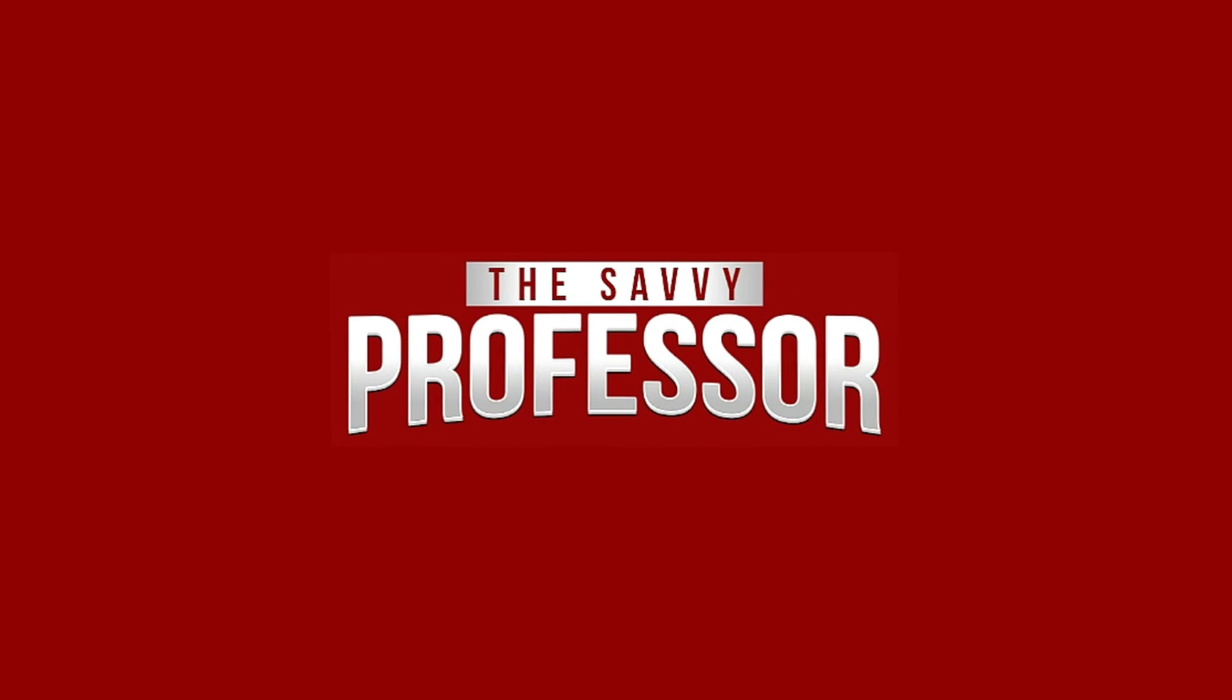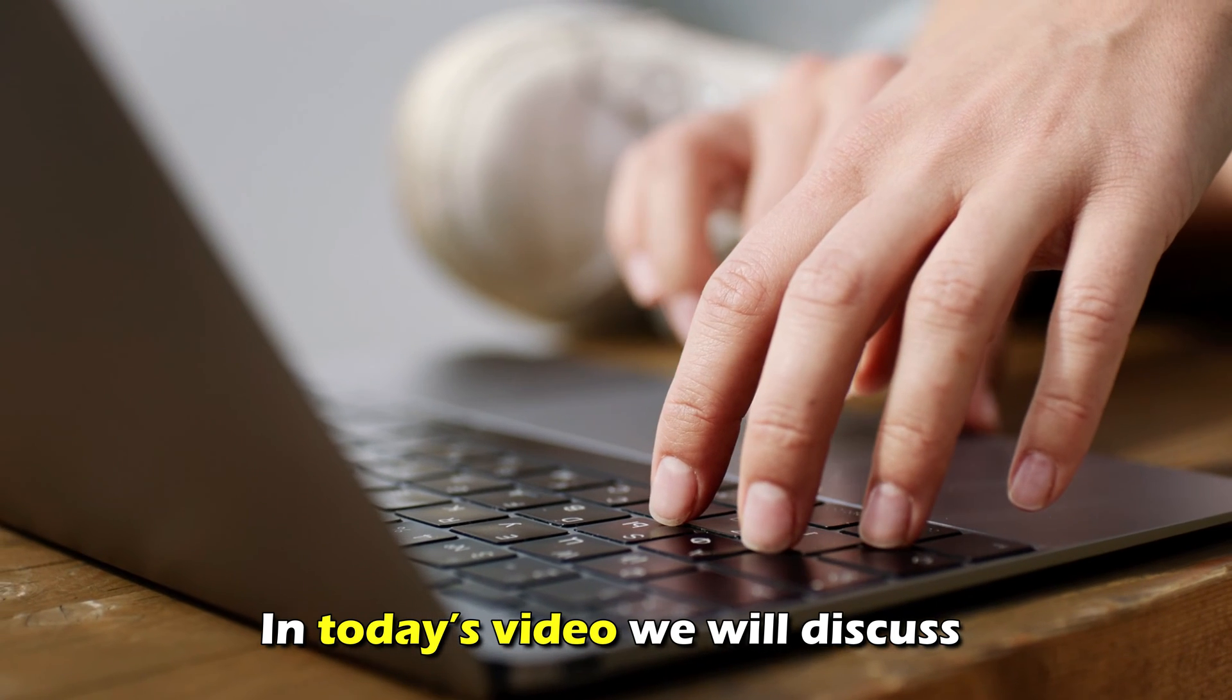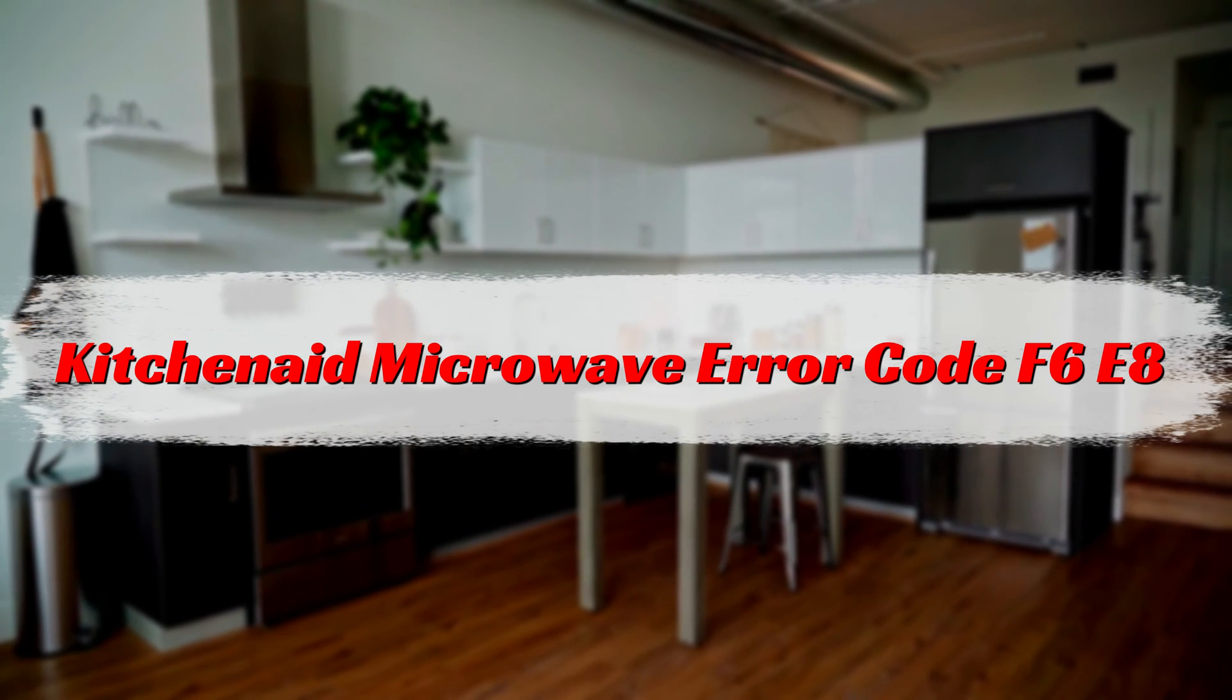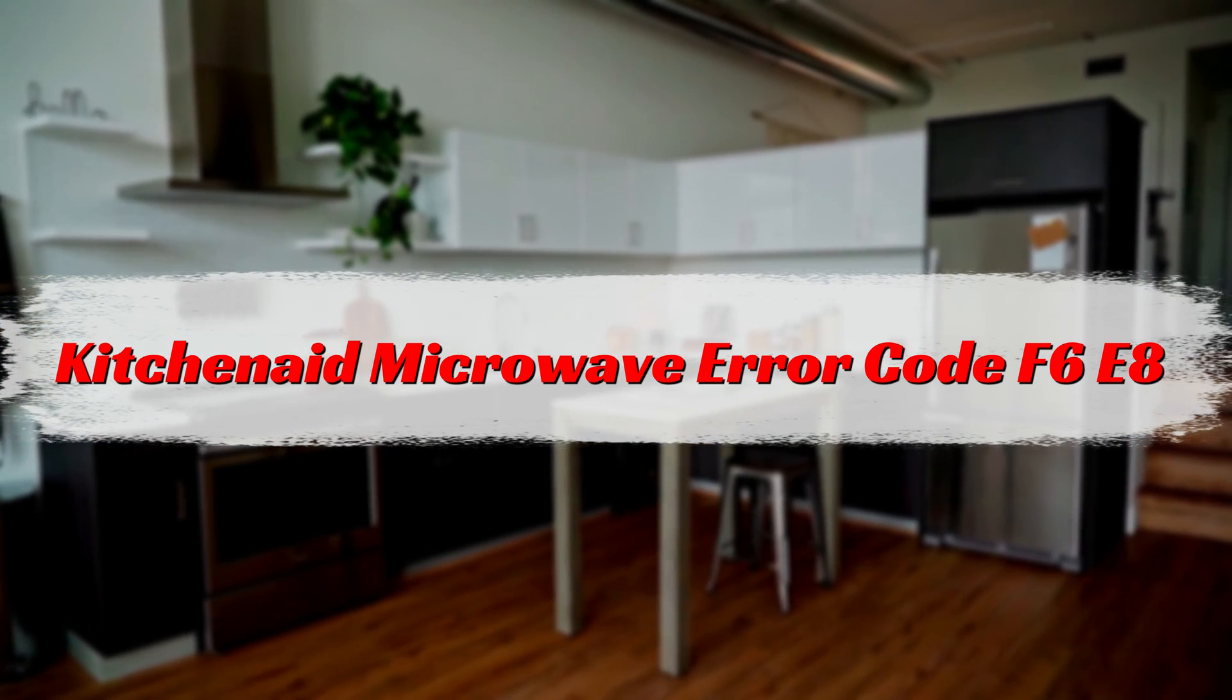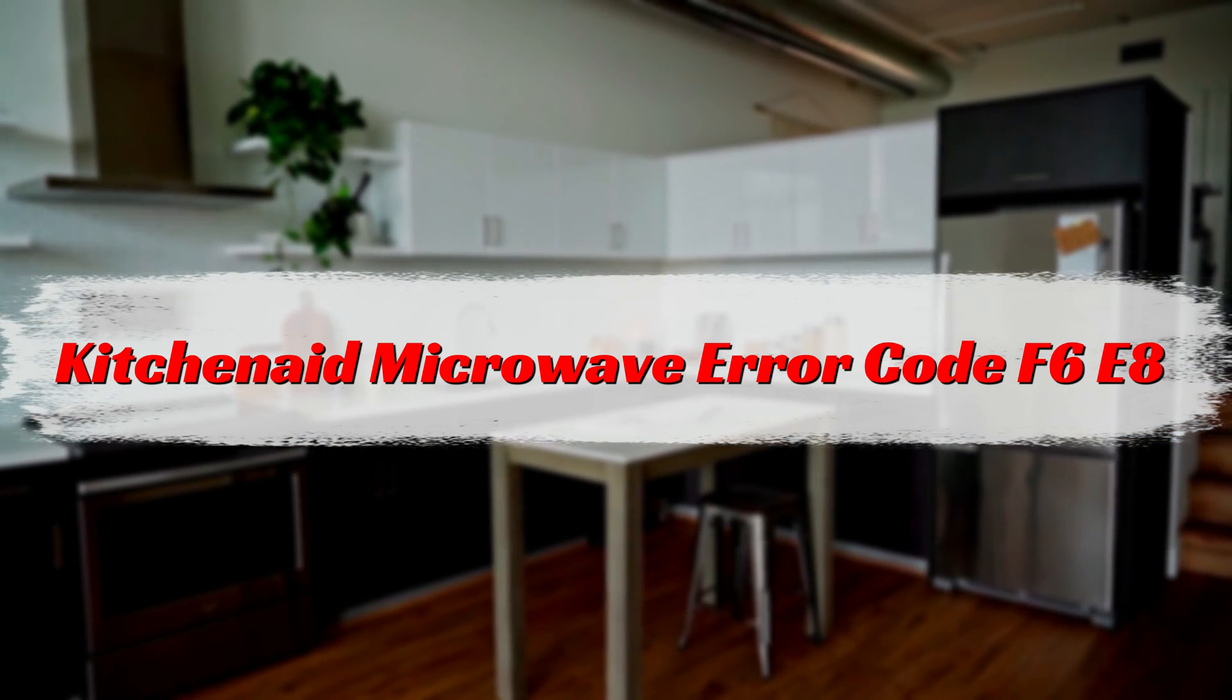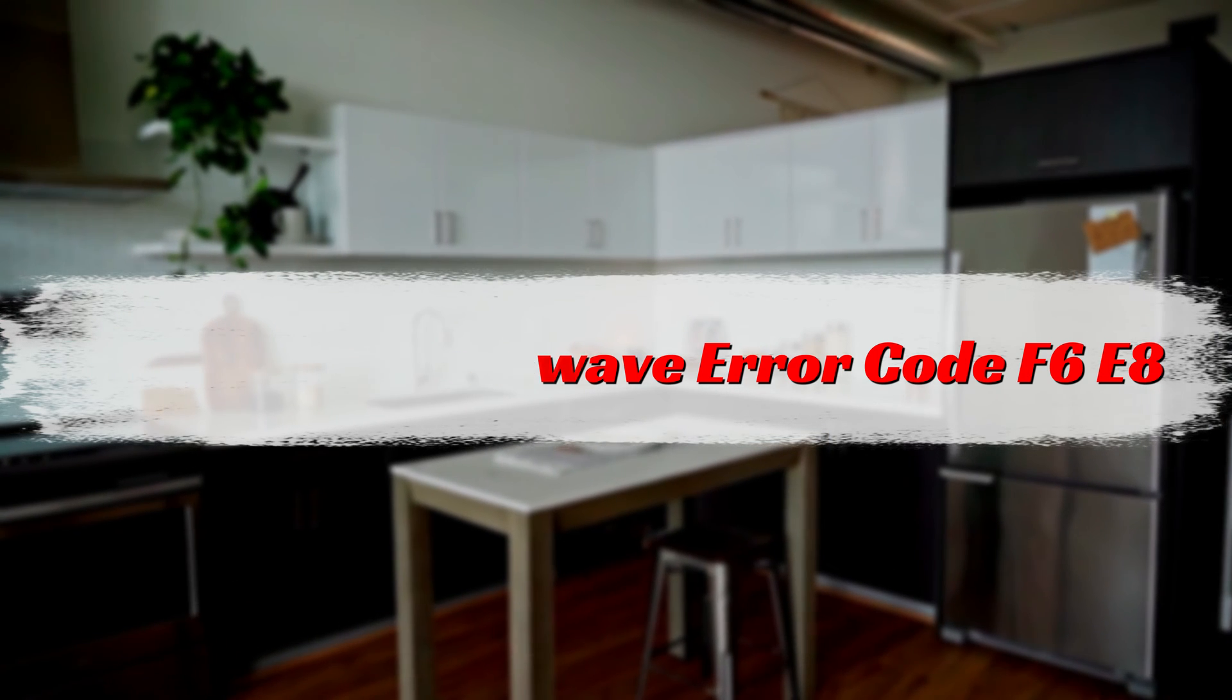Hi, this is Sarah from The Savvy Professor, and in today's video, we'll be talking about how to fix an error code F6E8 from a KitchenAid microwave.